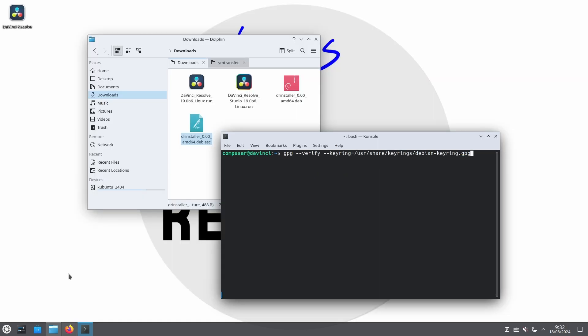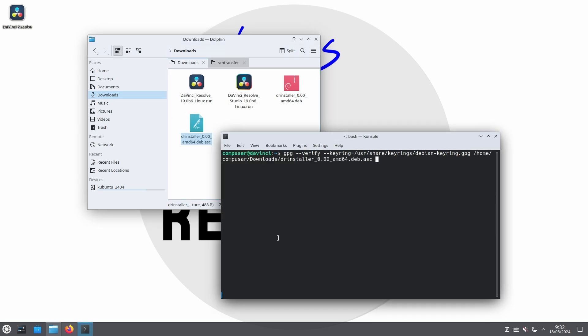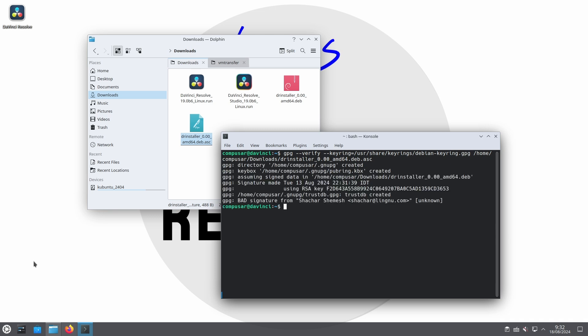It should go without saying but I'm gonna say it anyway. If GPG says anything other than good signature do not install the deb. Reach out to me and we'll try to figure out what happened.